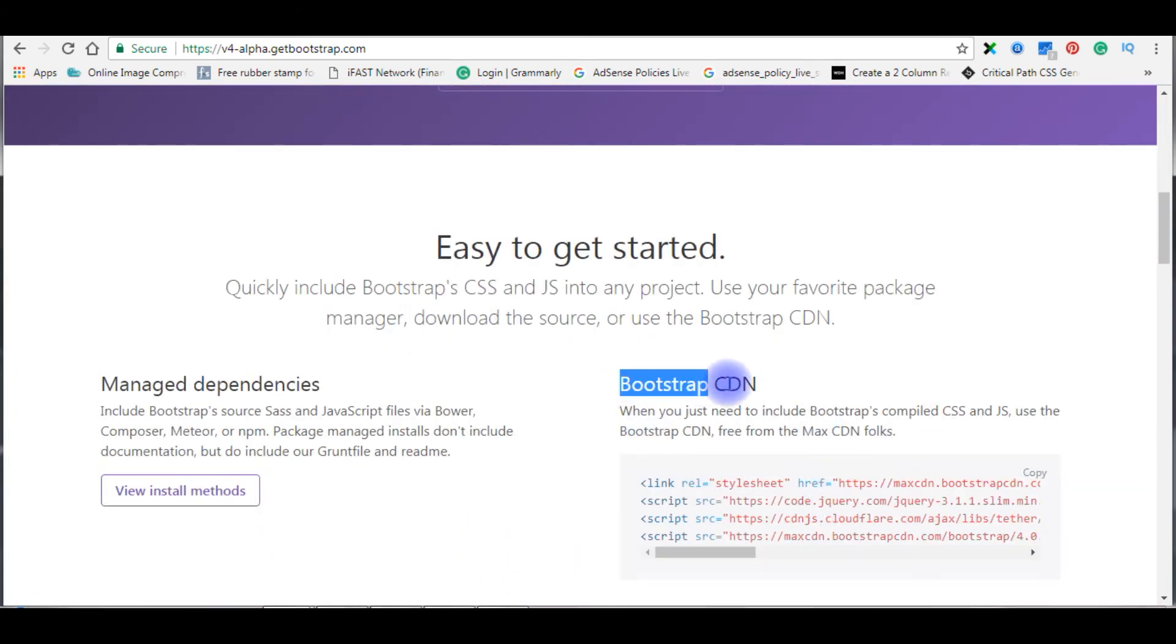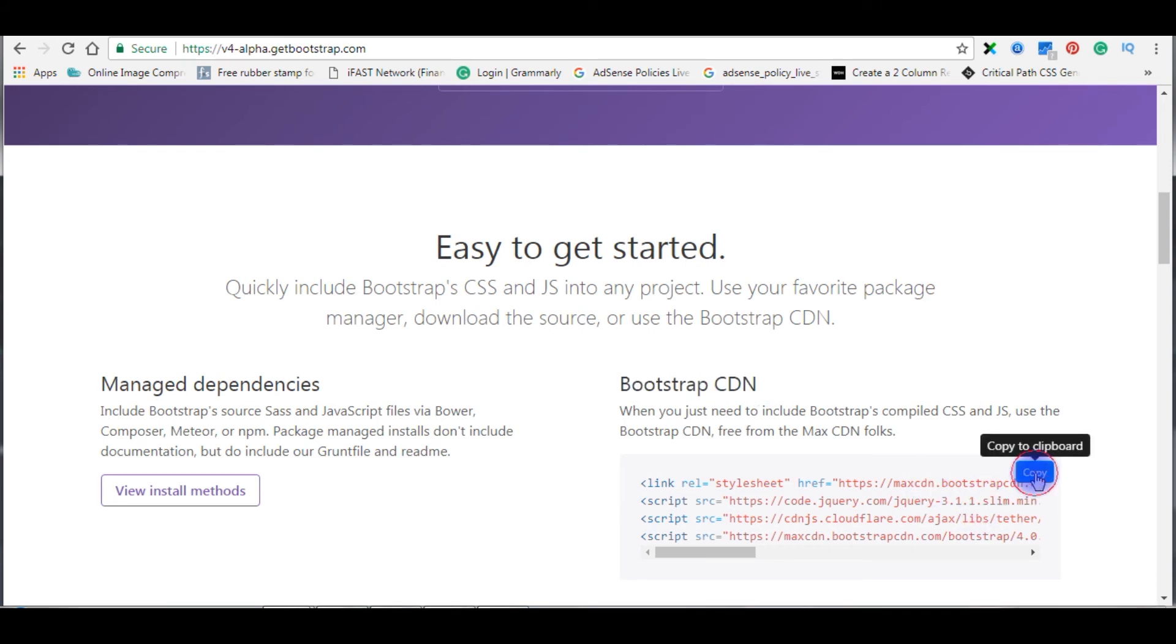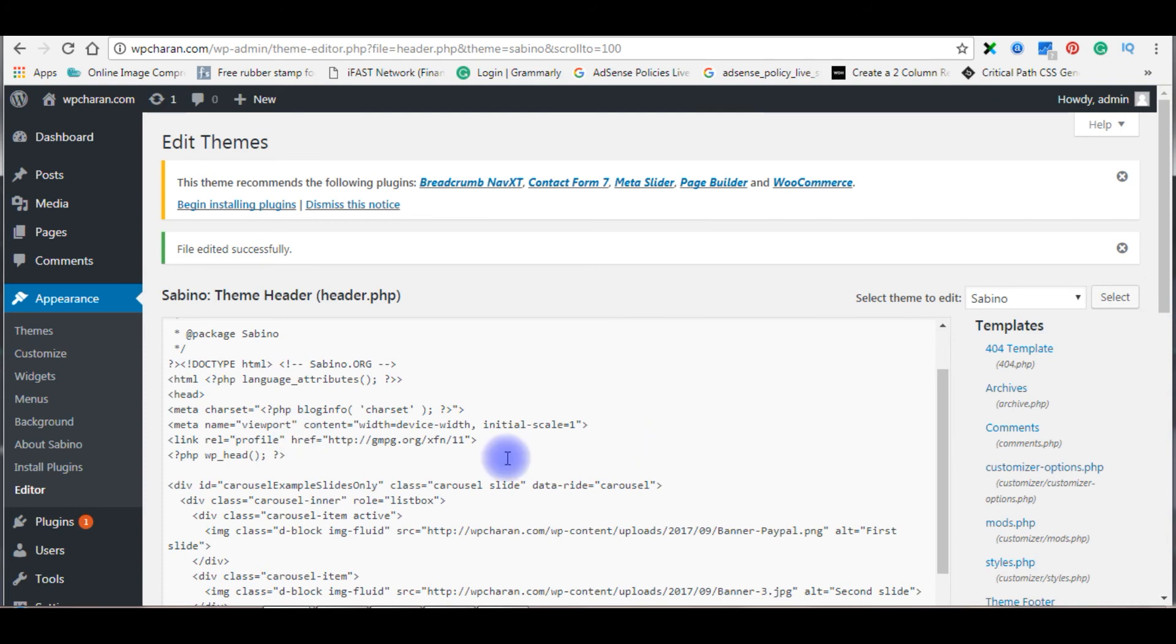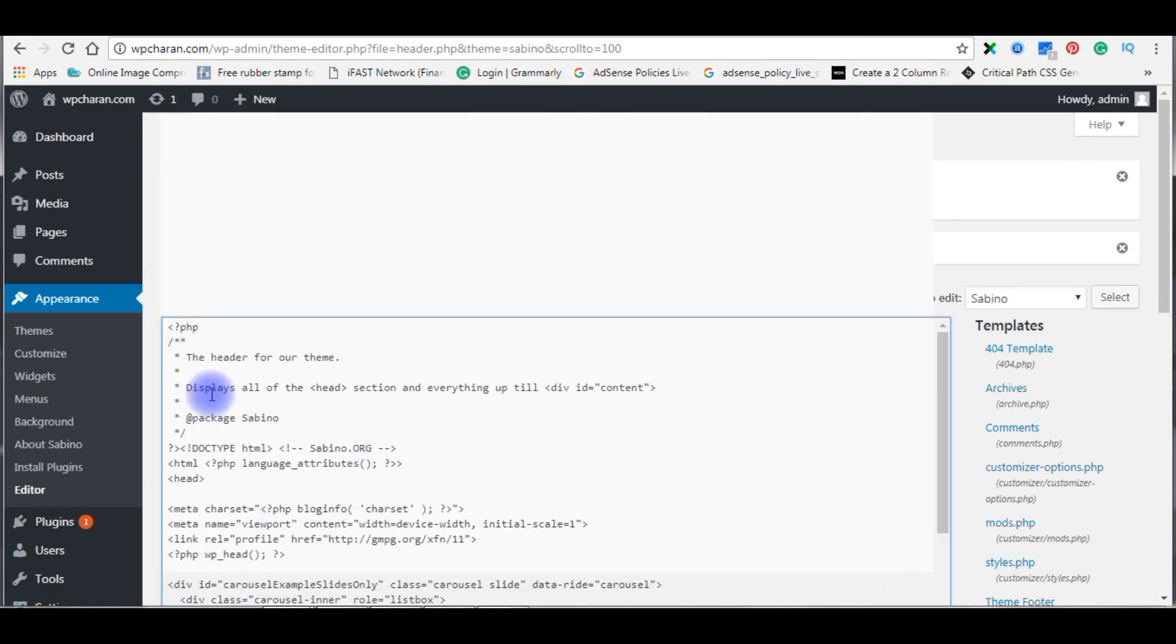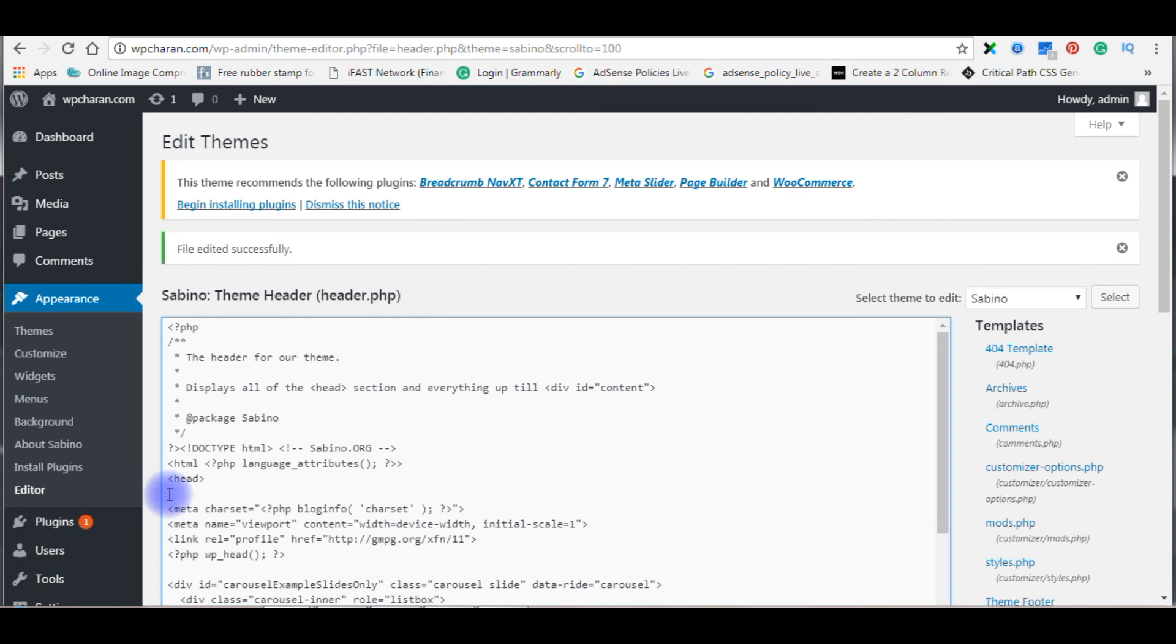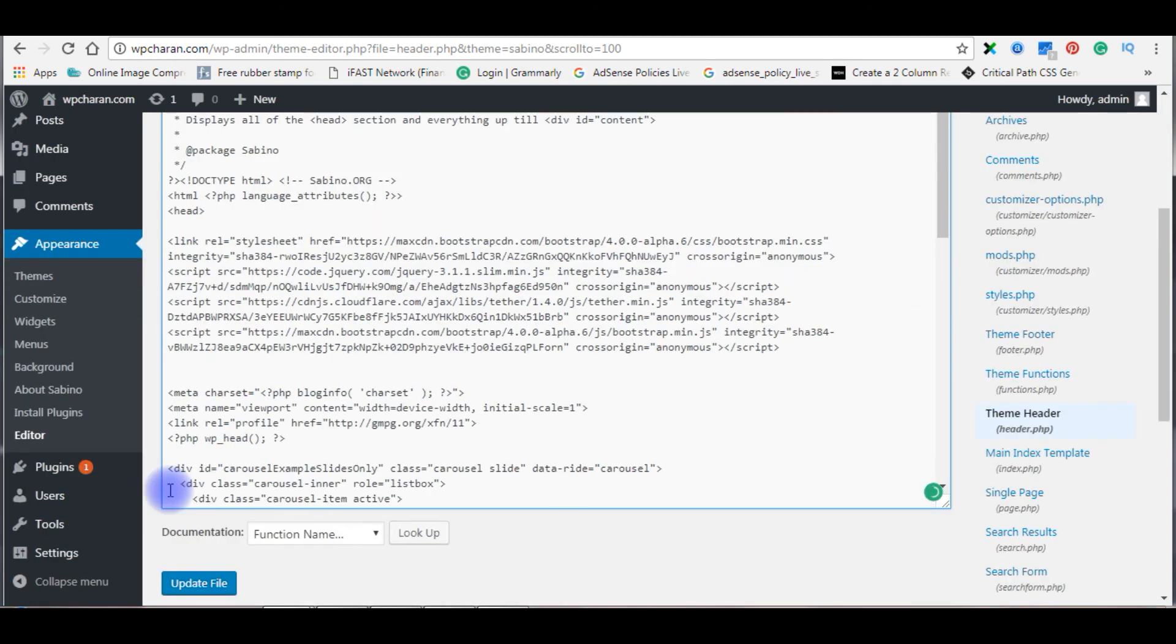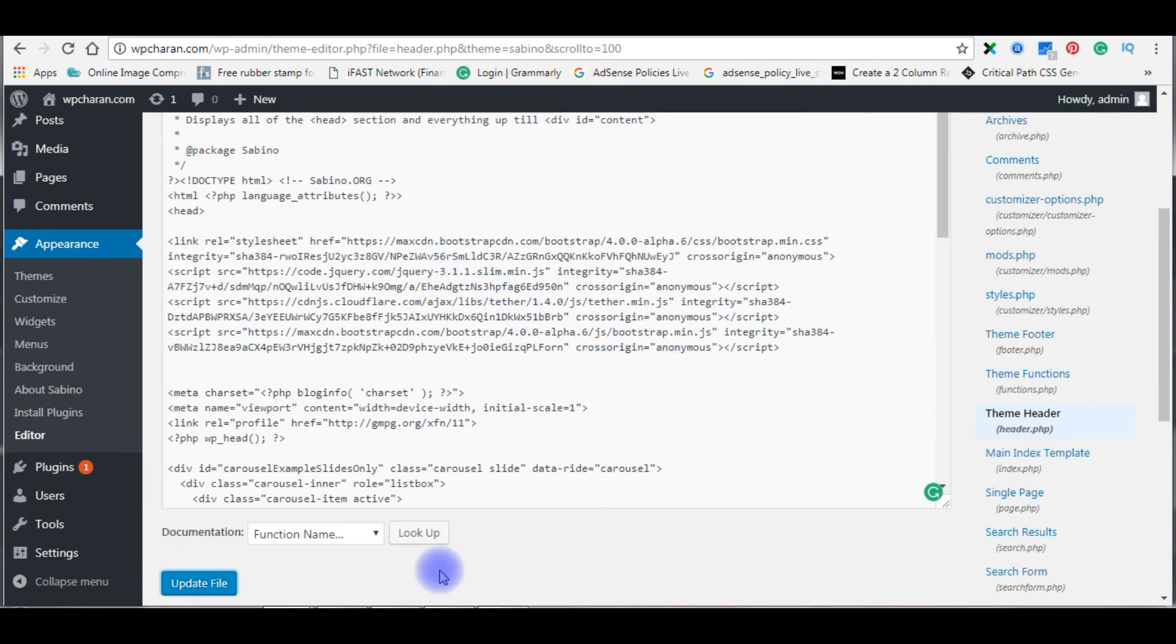Bootstrap CDN, just copy this one. After the header tag, here, paste those CDN Bootstrap links here. That's it. Let's update file.